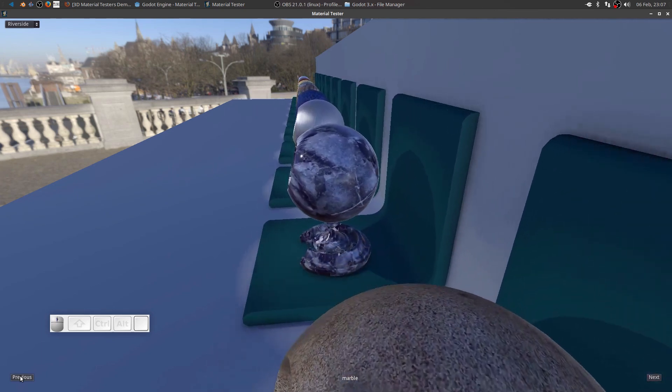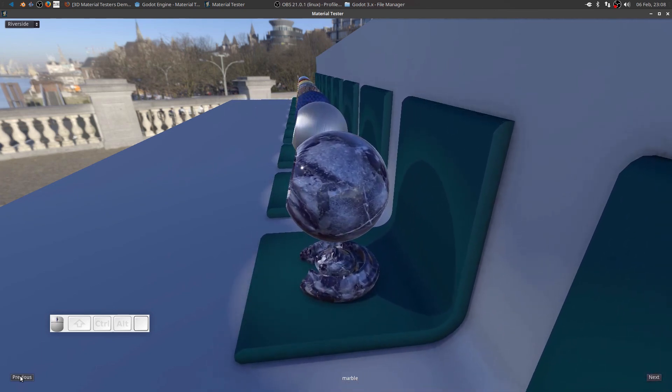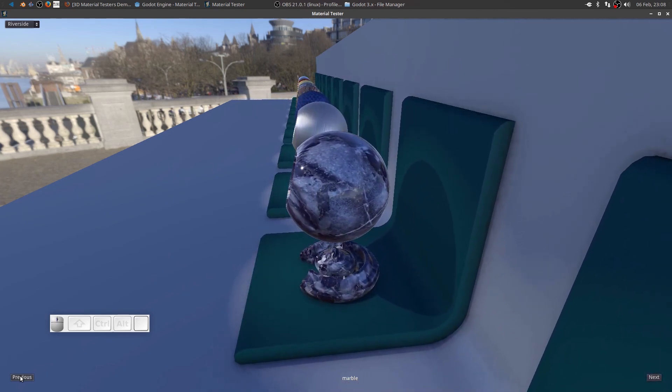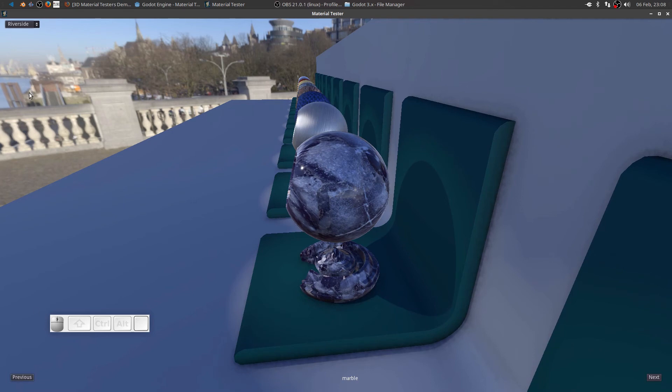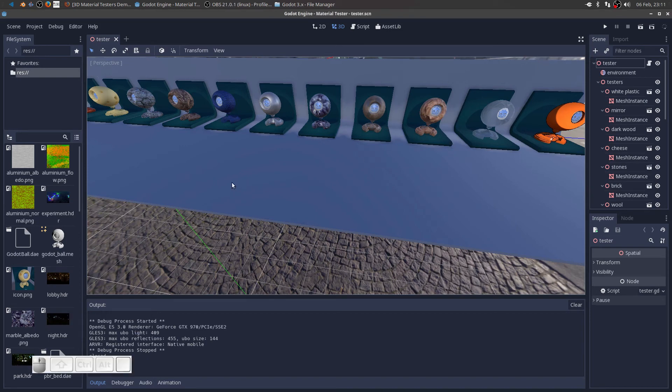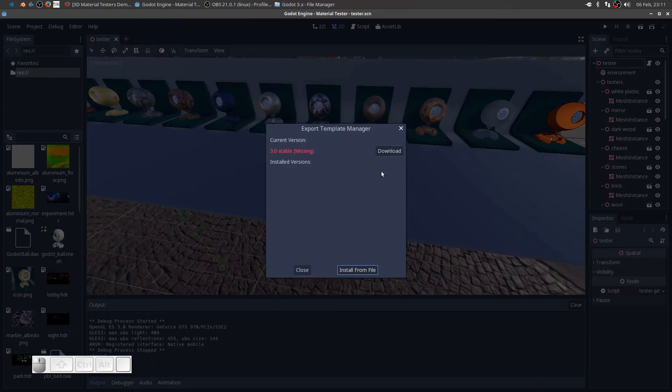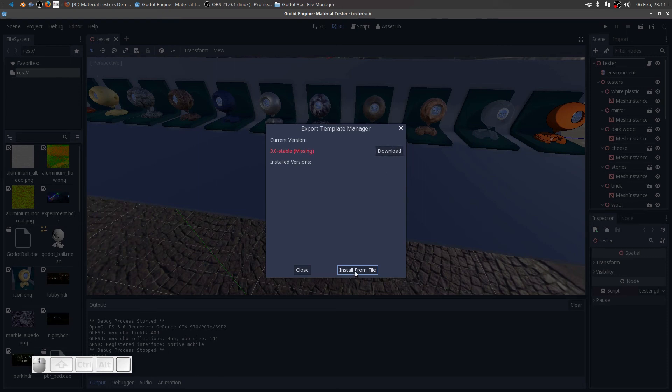So looks like we're set up and ready to go. With the exception of importing the export templates. So we could close that. Let's go ahead and do that. So we want to import our export templates. Click on editor, manage export templates. It's telling us it's missing. We could hit the download button. But we've already downloaded them. So we'll install from a file.